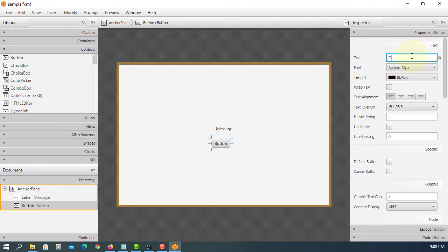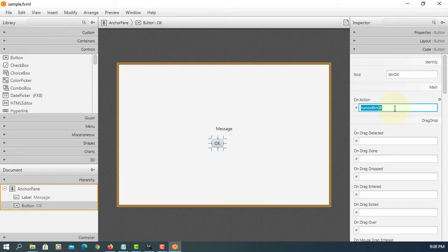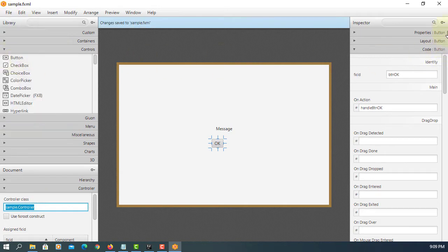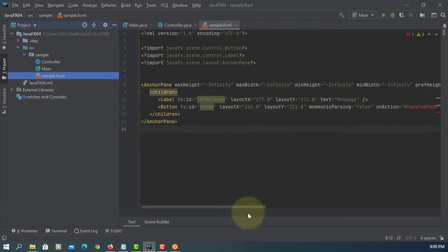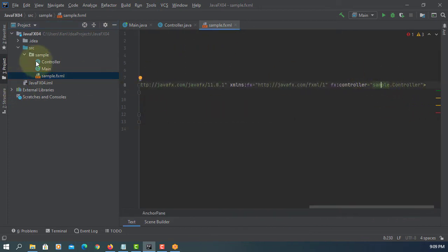Change the ID, okay. Here, btn okay — enter btn okay. Make sure we set the package name sample dot controller class for the controller.